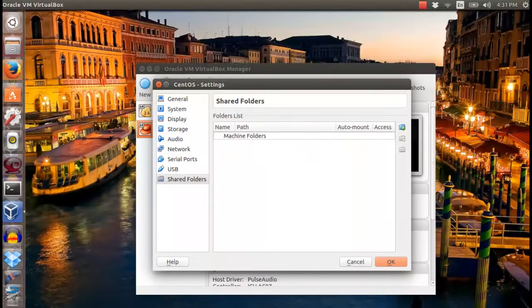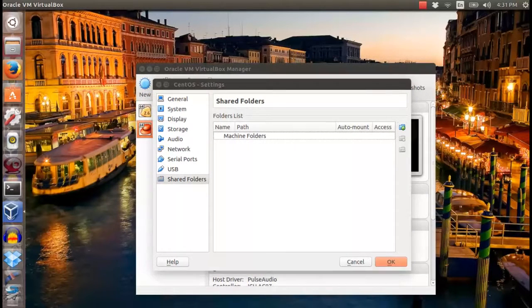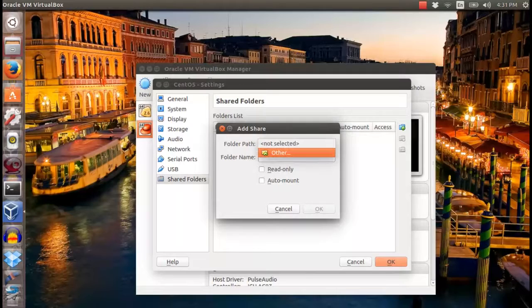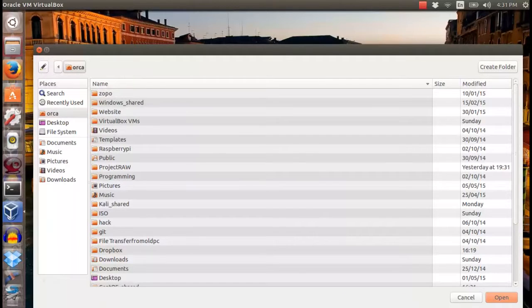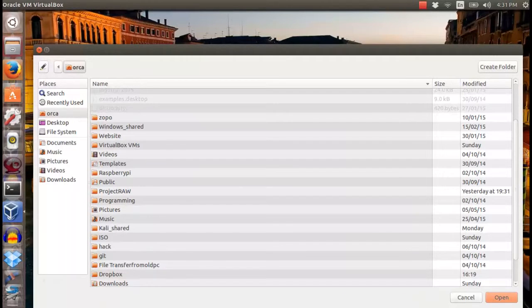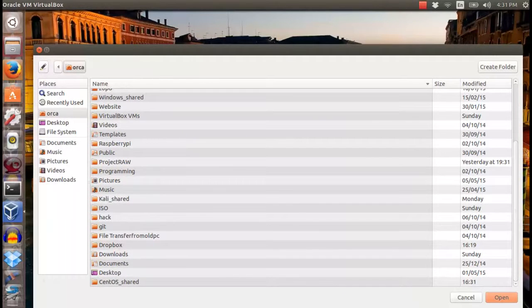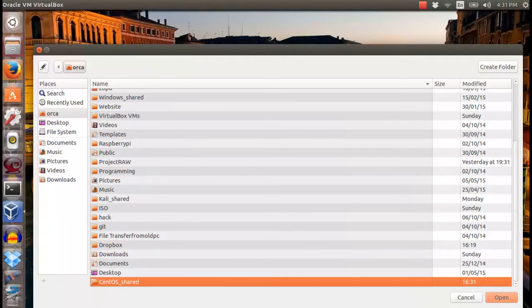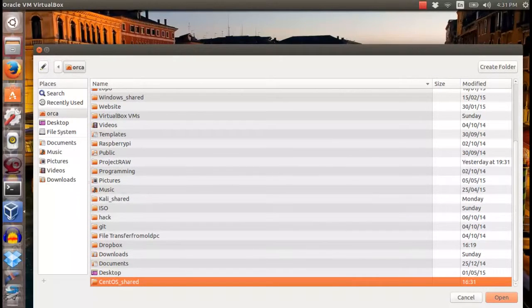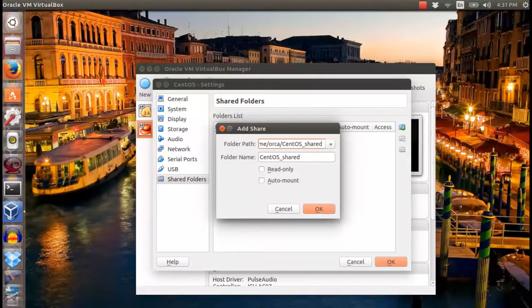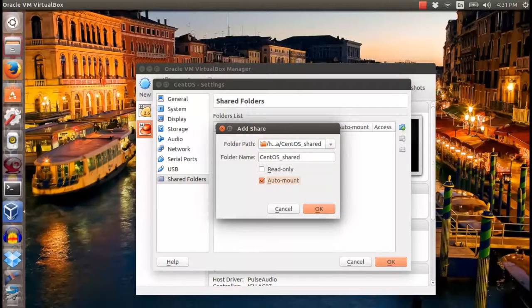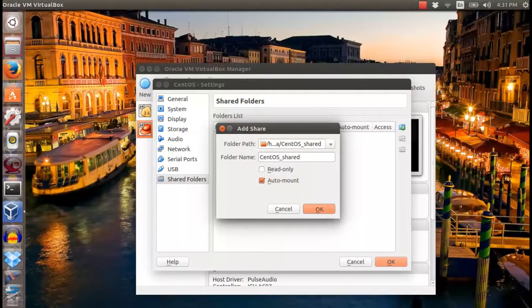Click the blue plus sign on the right hand side panel and look for the host system share folder. After that, tick auto mount and click OK.